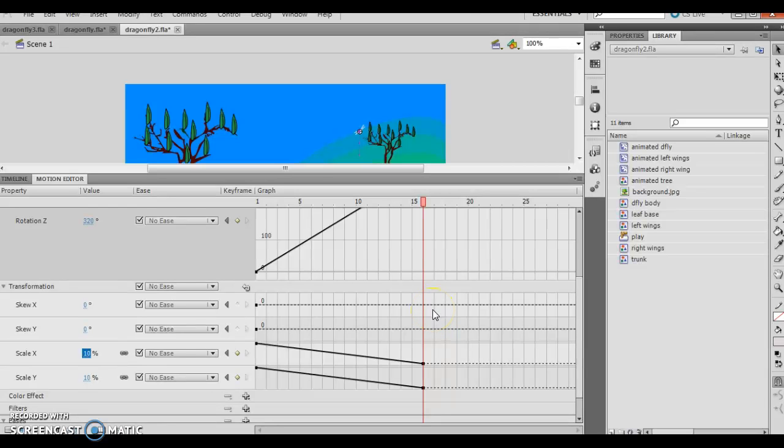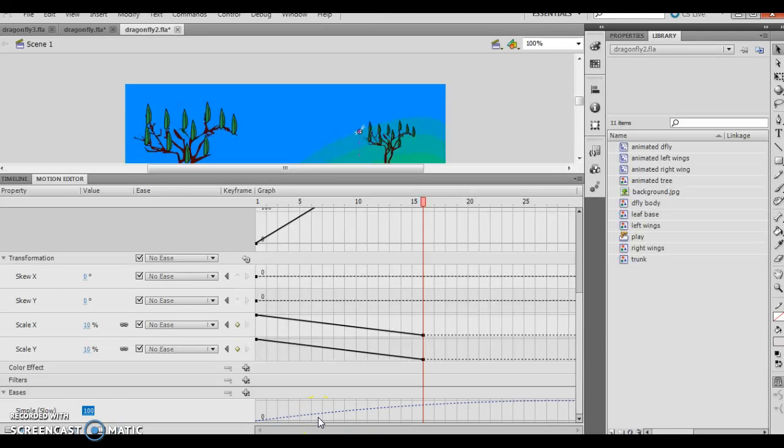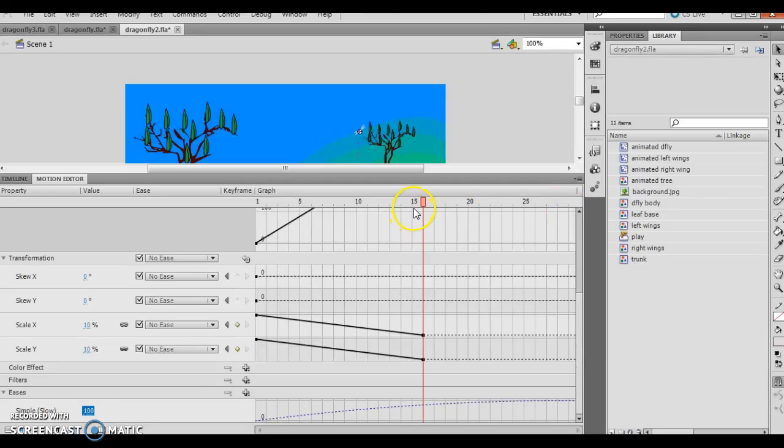In the eases area, change the simple slow value to 100. So I'm going to scroll down and my simple slow value, I'm going to change to 100. Now you'll notice at some point in time, I went from frame 30 to frame 15. I'm not sure why I did that. So everything's going to take place a lot quicker than it would have, but that's okay.